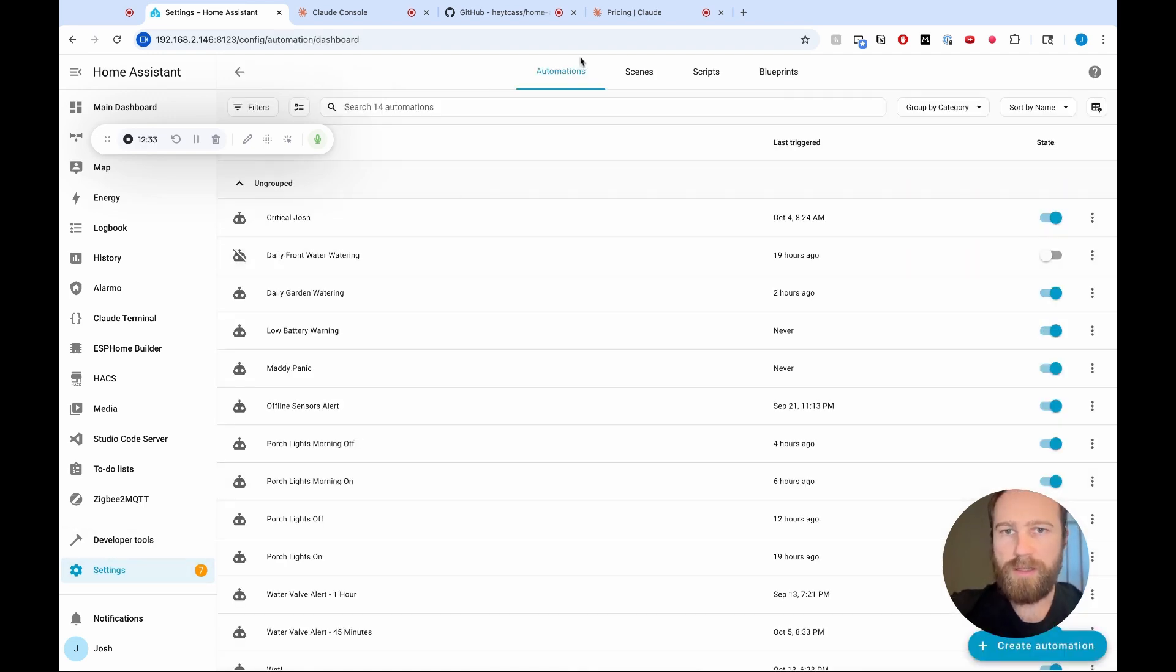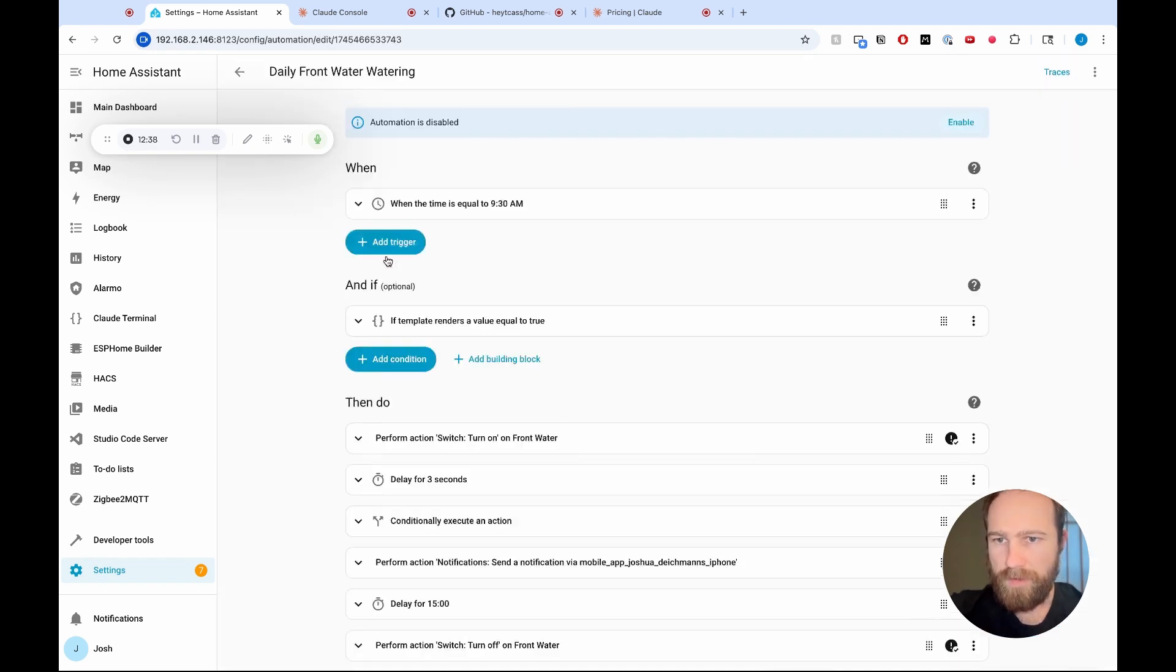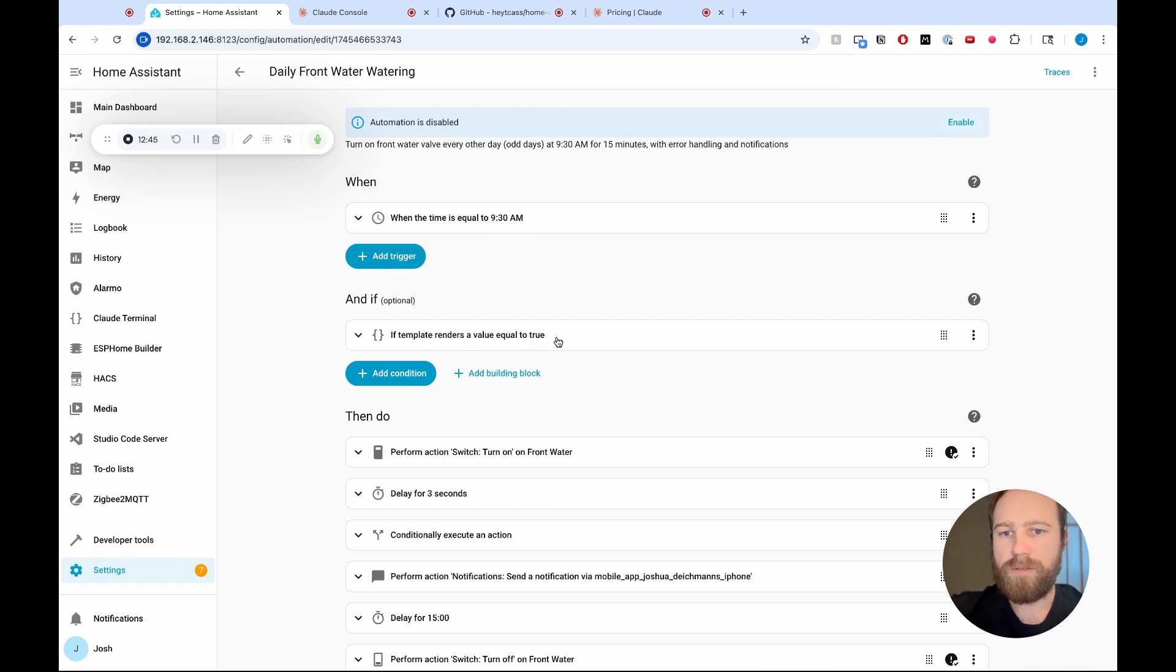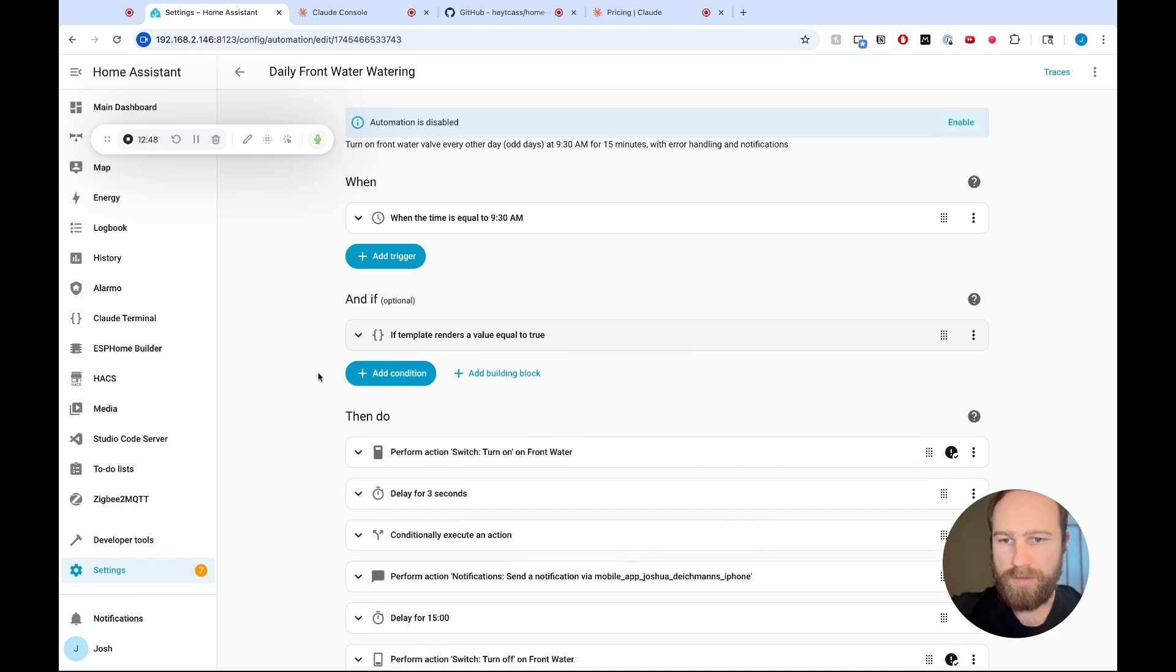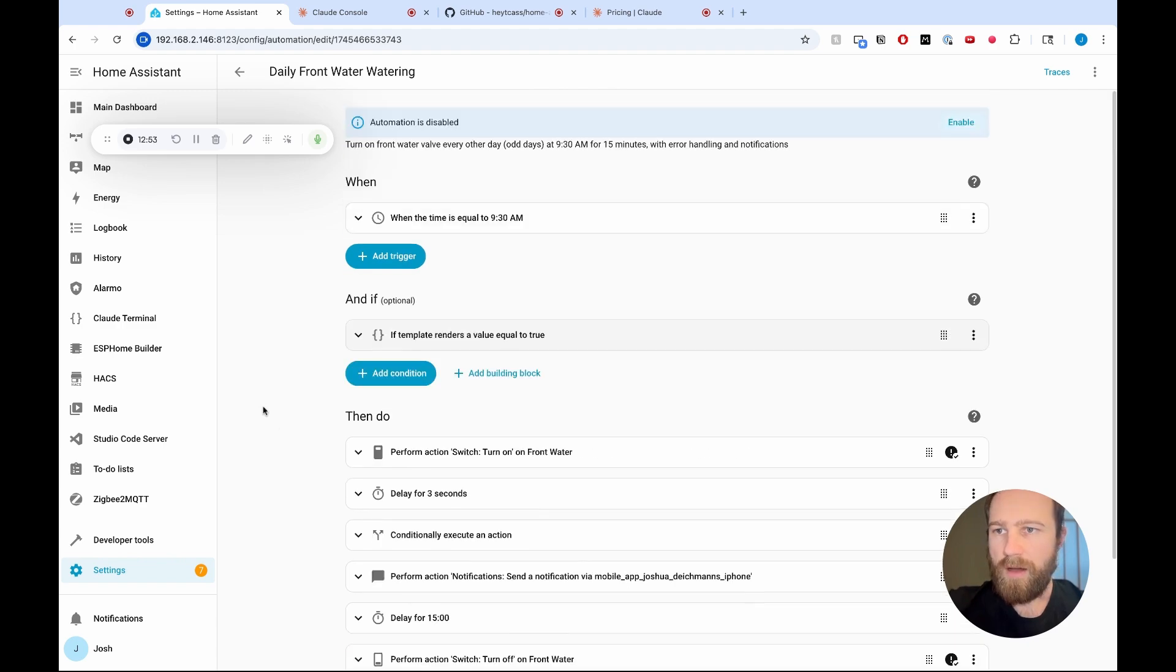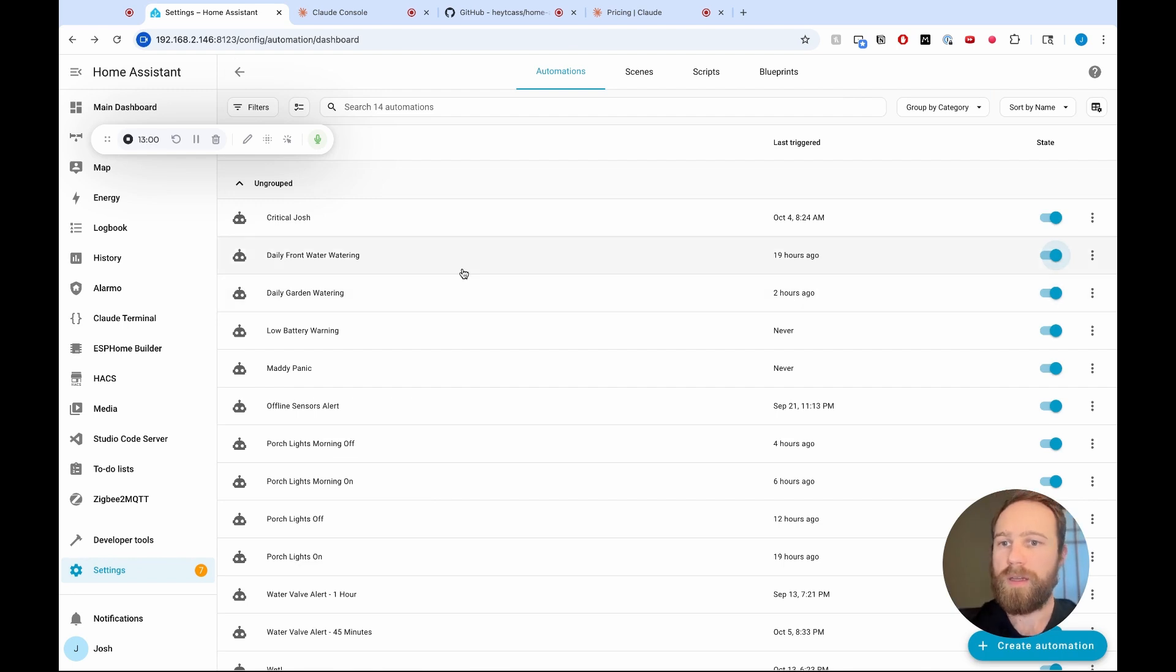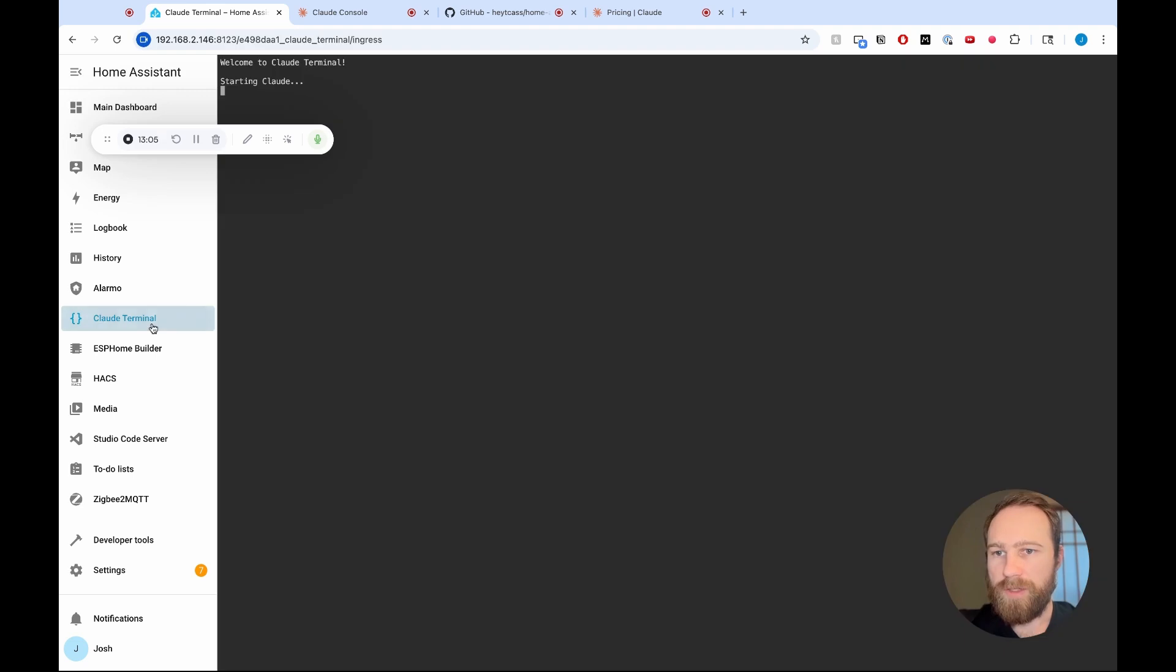So we'll give that just a minute. And then we're going to see if these changes have been reflected in our automations. So in settings, we'll go to automations and scenes, automations, and then we have our daily front watering, which I have turned off. I'm going to click on that. And the time is equal to nine 30. If the template renders equal. And so this is our every other day situation, then perform this, delay for 15 minutes. Awesome. That all looks good. Cool. So now I'm going to turn this automation on and I will hope that works. Cool. I'm going to flip back to a Claude Terminal here.